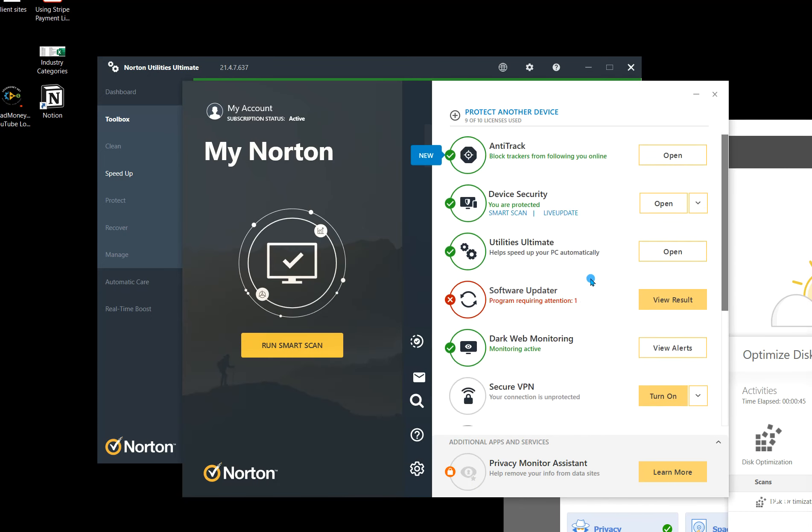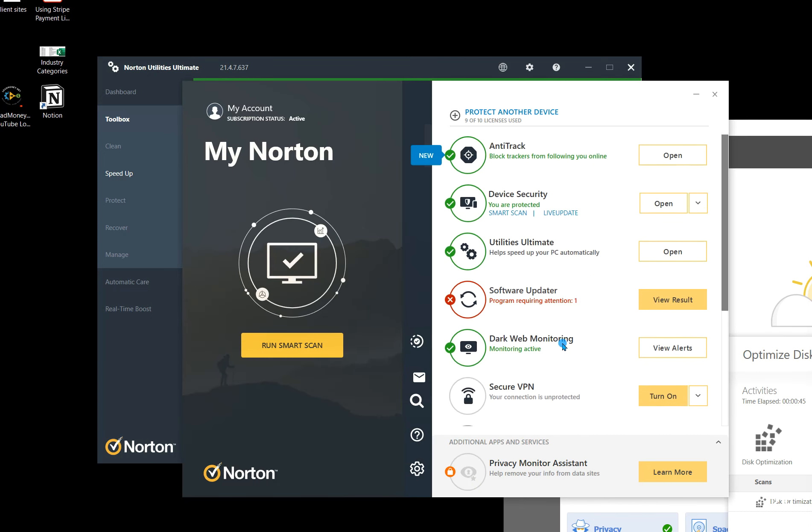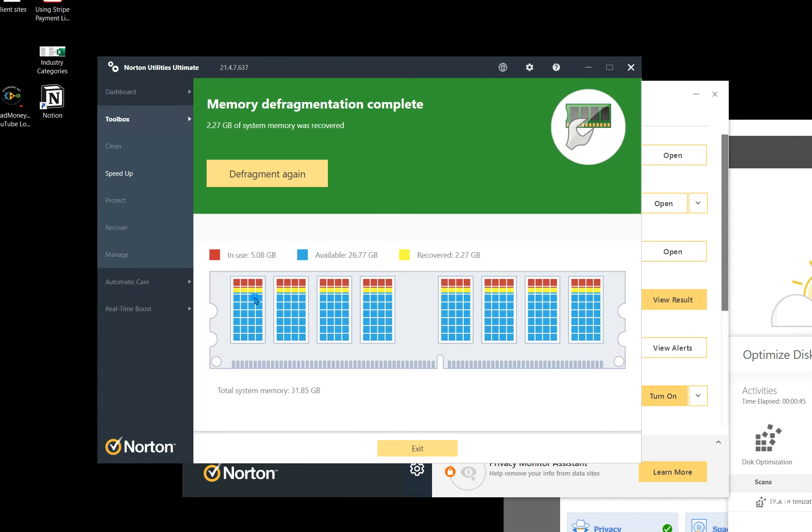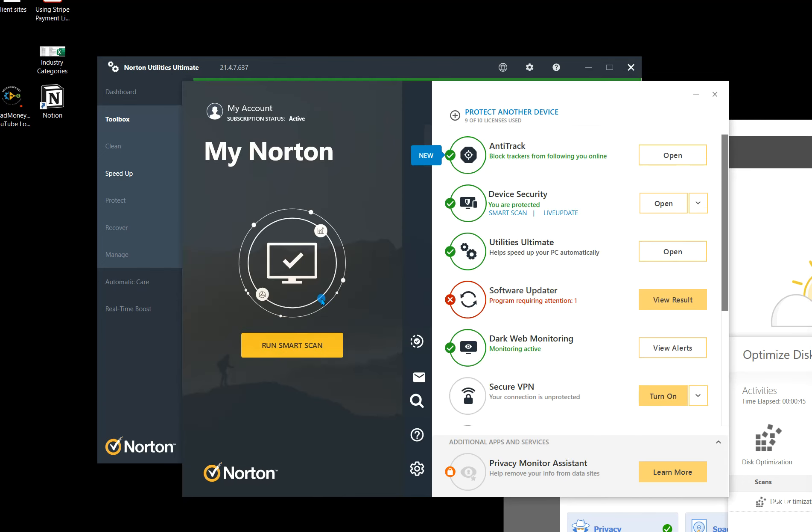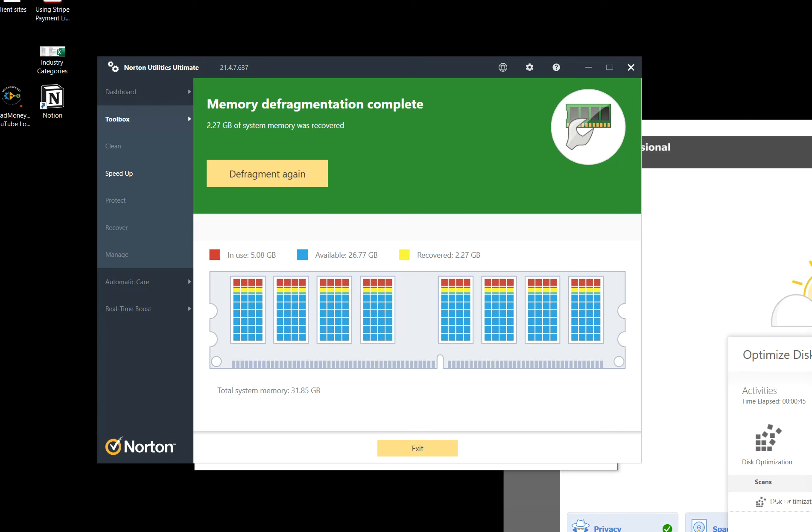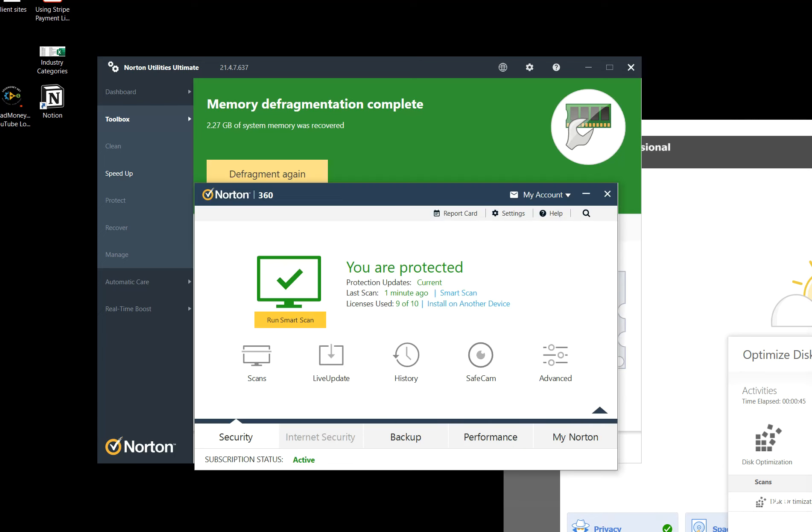All right, so then we've got a number of different other things we can run as well. But what I do here is on Norton, so let's go back to Norton 360. I can get out of this, go over to Norton 360. And then the next piece of it here is, so we run a smart scan, we make sure there's nothing bad on the computer right off the bat there.